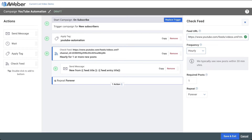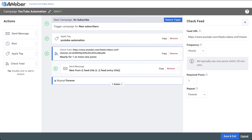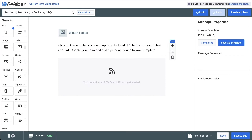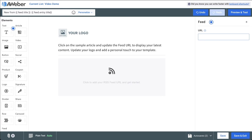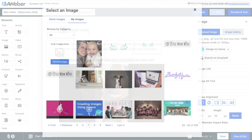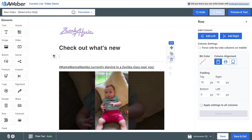If there are one or more new videos, the automation will move to the next step and send a message. Click on the send message step to update your message template, then click on the message subject line on the right-hand side to open your message. Update your feed element with your YouTube link to load your latest YouTube video, then add some intro text and customize the rest of your template.